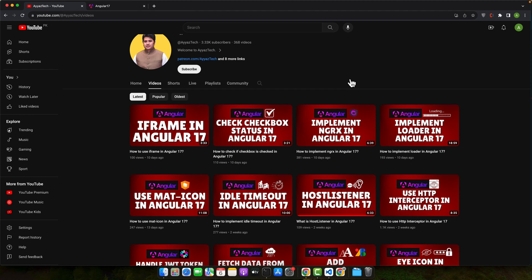Great! Now that we understand the value JavaScript libraries bring to Angular, let's set up our working environment. Before we jump into the coding part, there are a few essential tools you need to have installed on your machine.